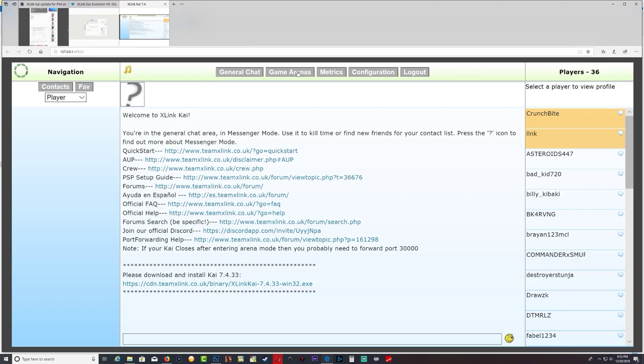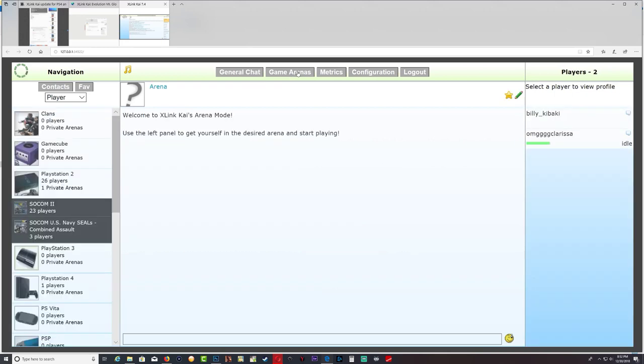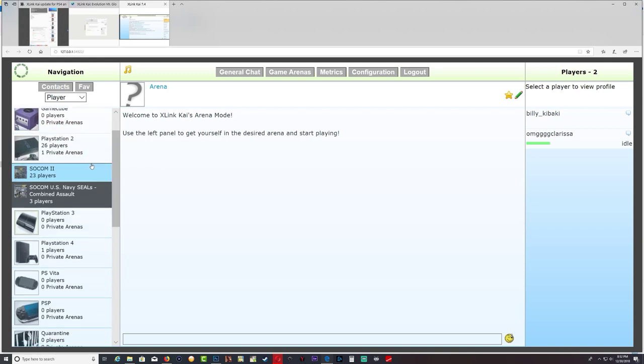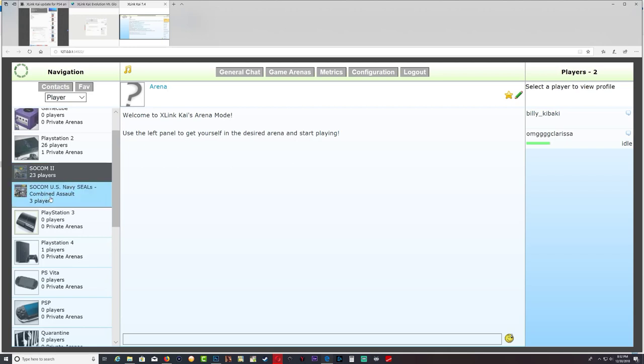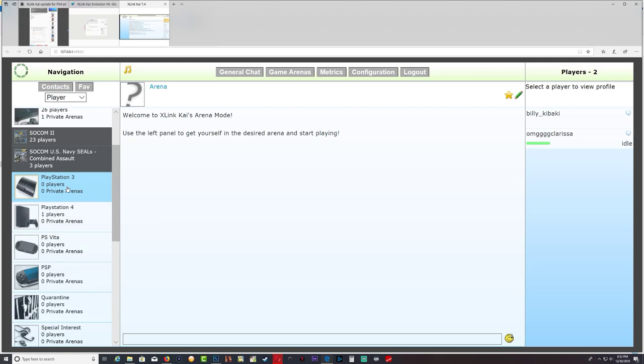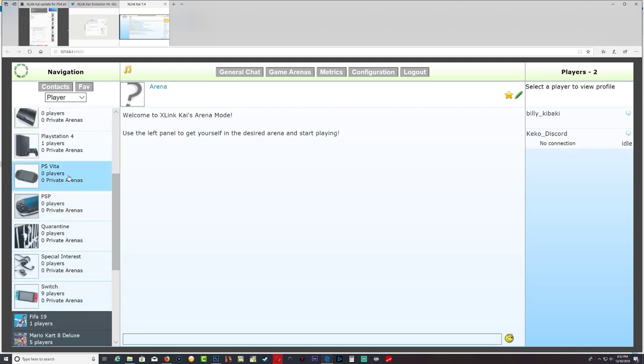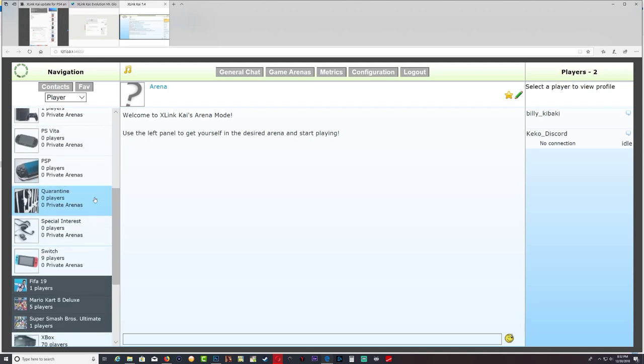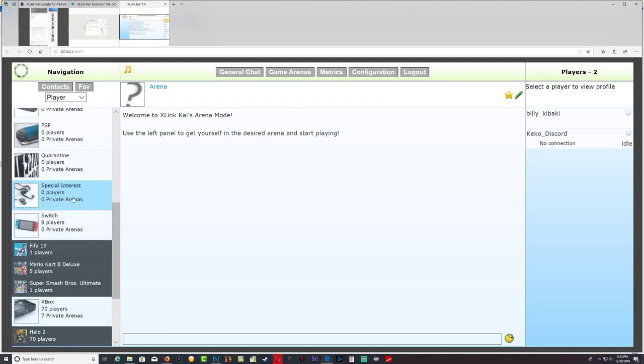But right here, game arenas. If I click on it it's gonna take me right here. So you have clans, you have GameCube, PS2. There's 26 people playing on the PS2, can you believe that? 26 players. And mostly what they're playing is SOCOM 2 and SOCOM. But there's no one in the PS3. As I said, maybe they don't figure out how to set up the PS3. And there's one player with the PS4 but I don't think they're playing anything. PS Vita, PSP, whatever that is.